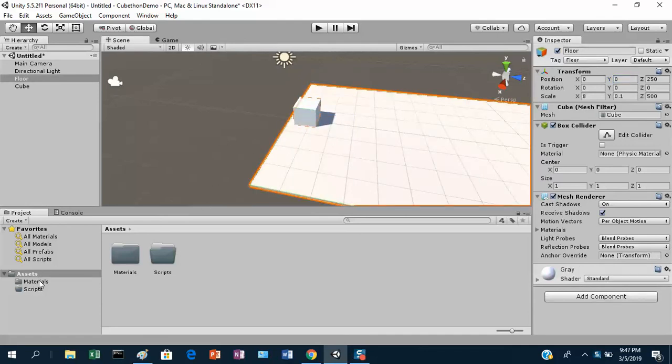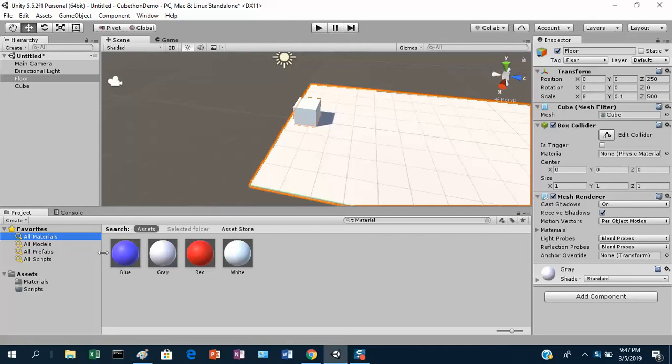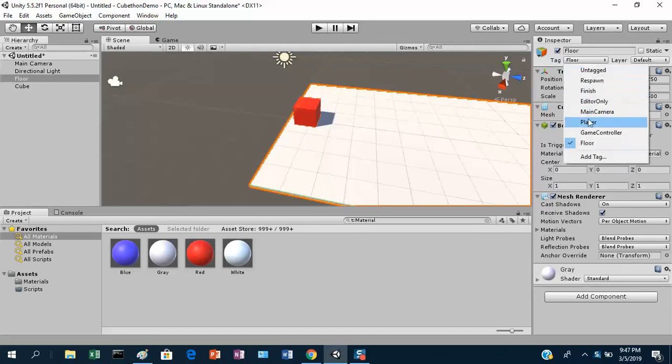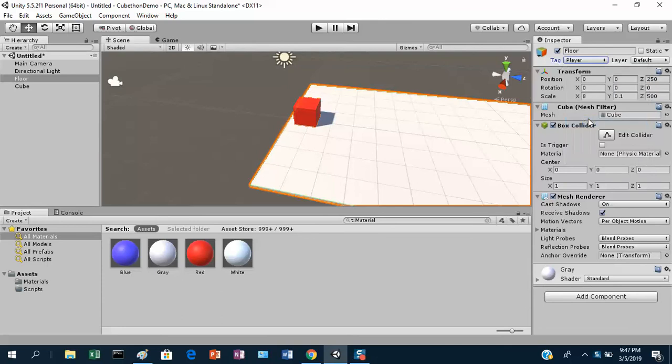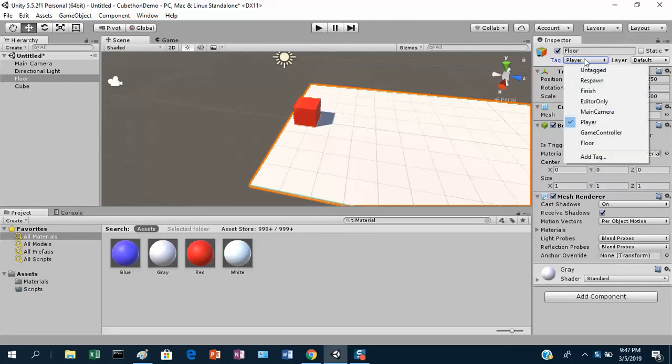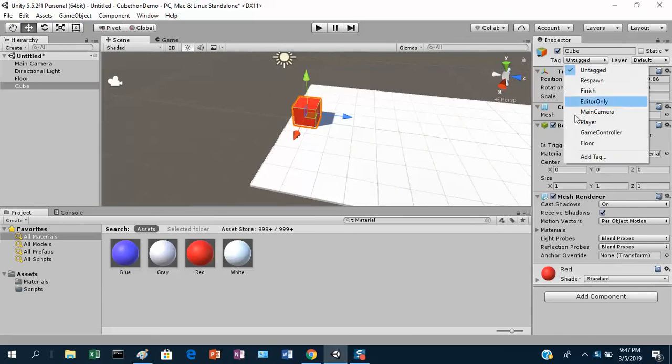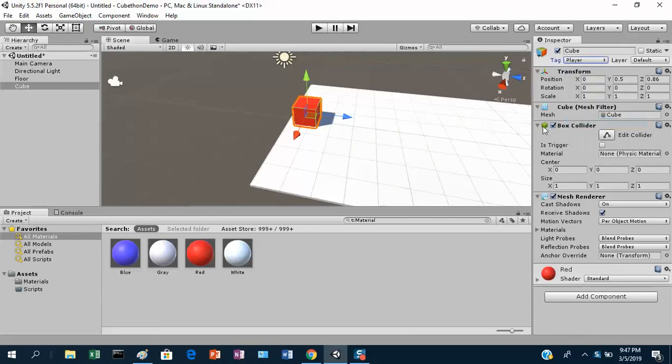Let's put a color on that guy or a material. So let's go to our materials folder. We'll drag red on that guy, so now our cube is red. A lot easier to pick out. Let's add a tag onto the player here. Player is a built-in tag. Now it's tagged player. We've got a box collider. Let's name the thing player. So we've got a player object that's tagged player and we've got the red material on it.